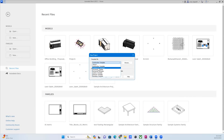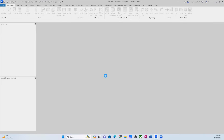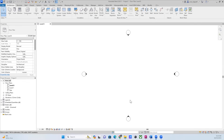Here you can find different templates. We need an architectural template, and you have two options: an Imperial architectural template or a Metric one. Please select the Metric one, then click OK and you will have the architecture template ready for you. It takes a bit of time because it is linked with your Autodesk account — your educational one.